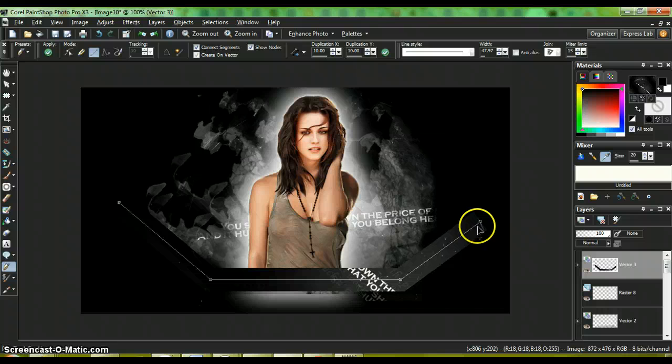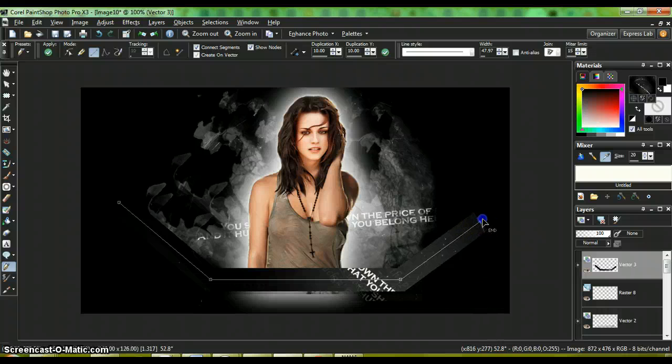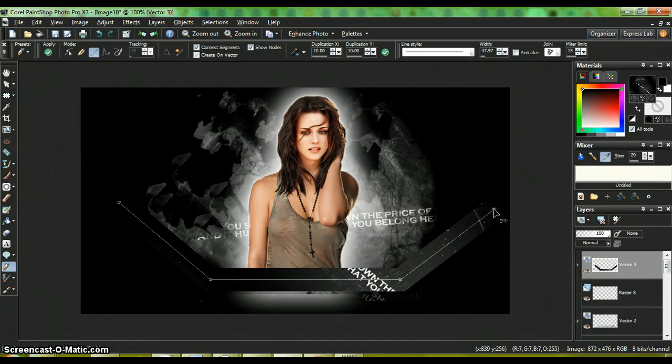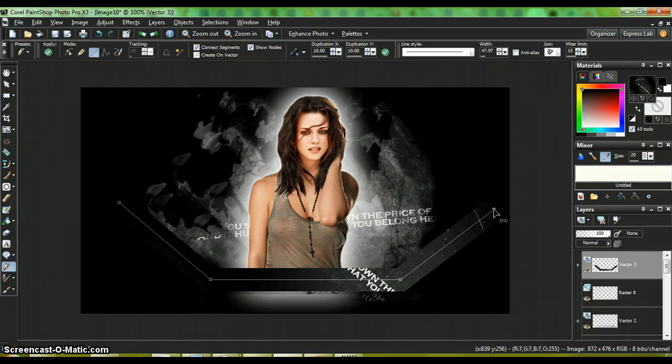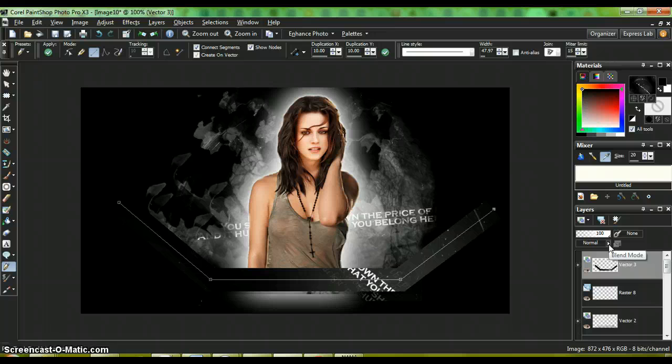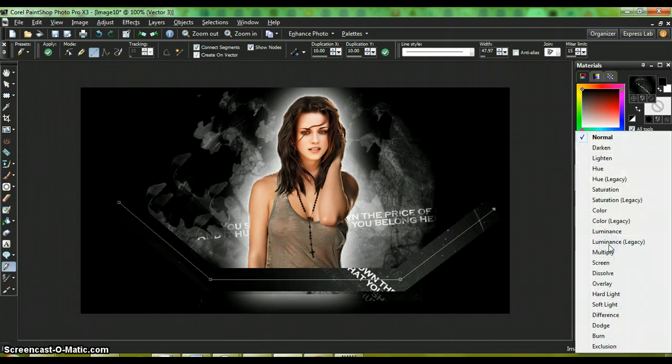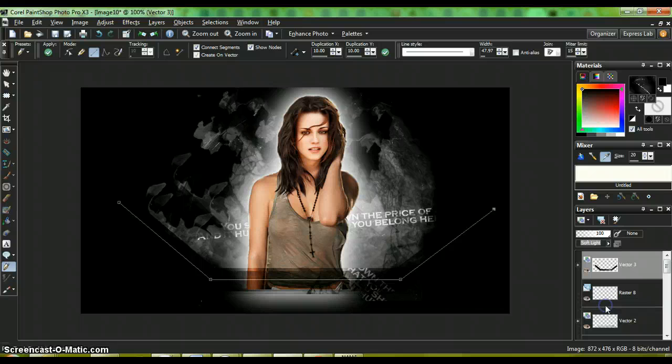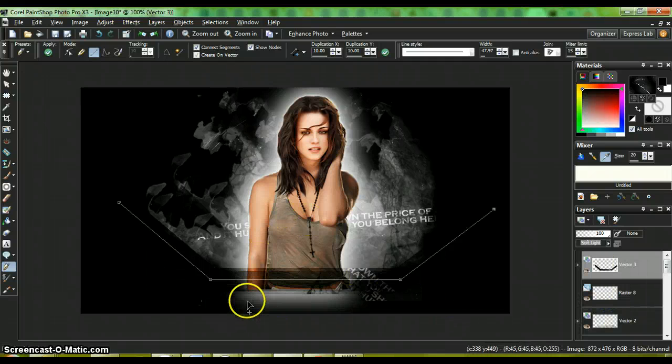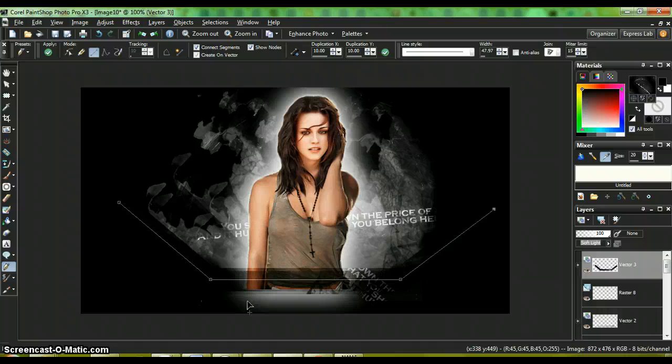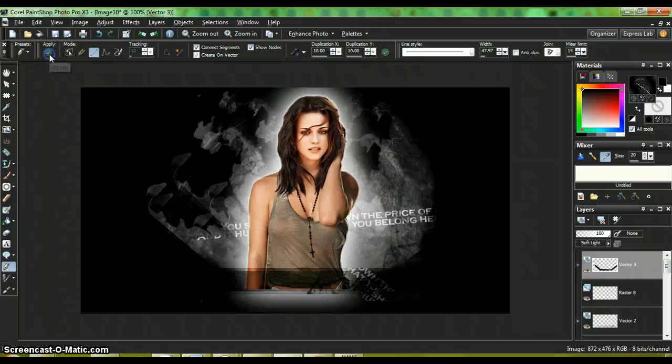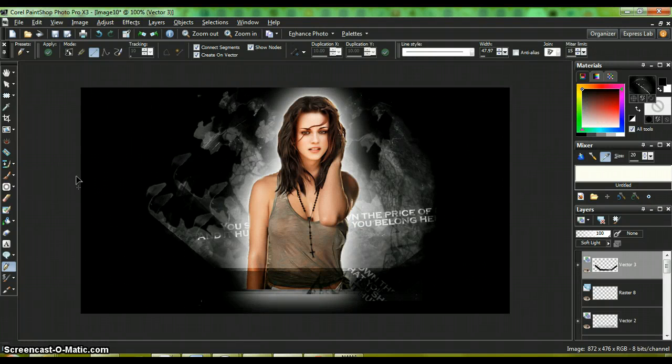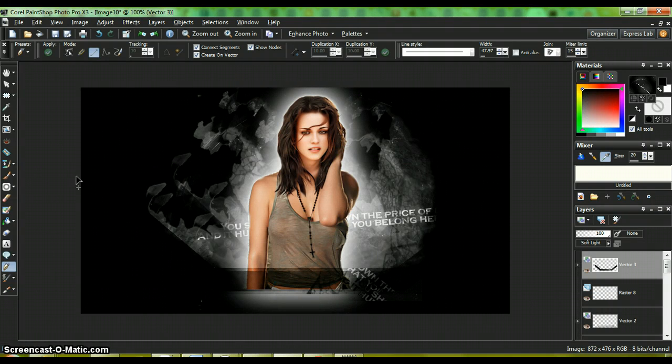Once again, make sure you add some sort of angle. I think I used this at some point in one of my other pin-ups. Go to blend mode soft light. Once again, you have that layered look of line vectors.